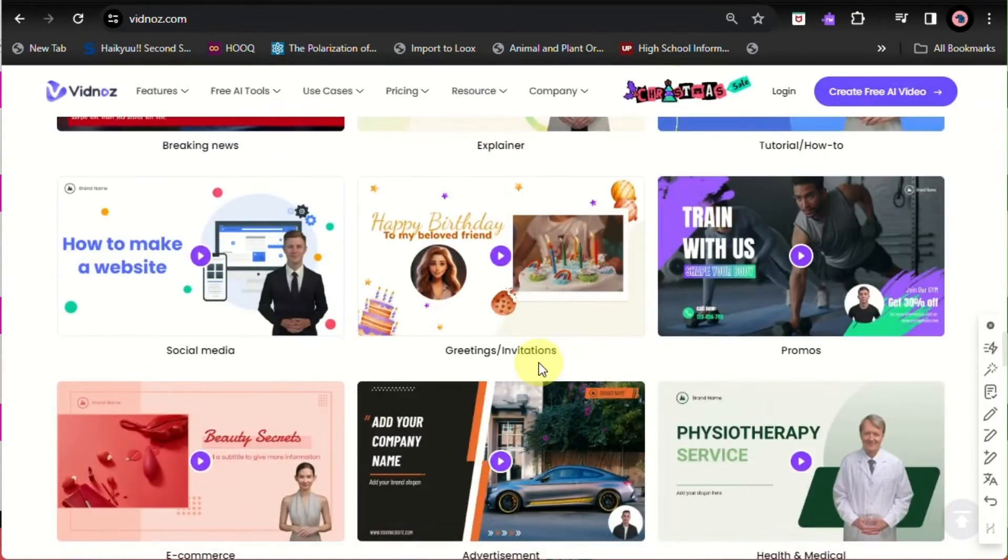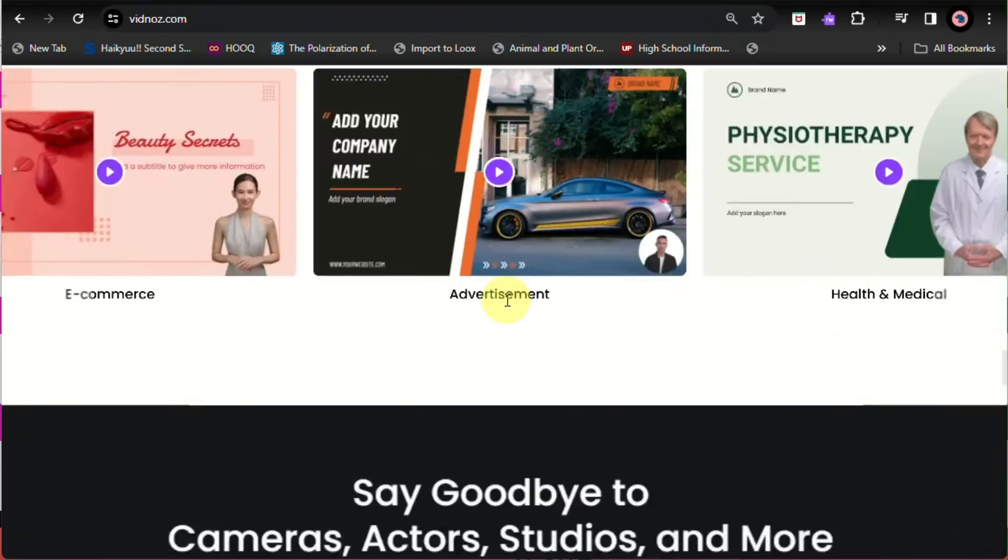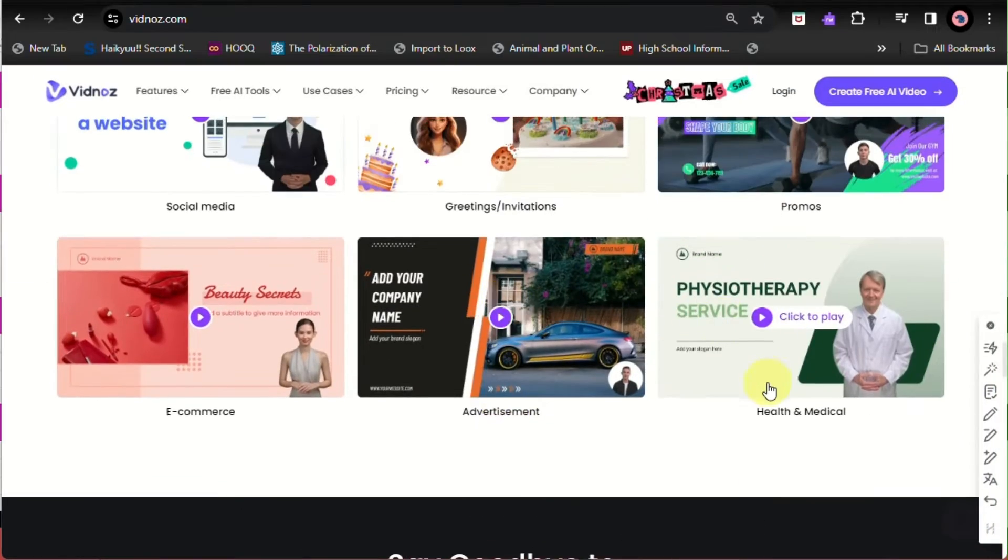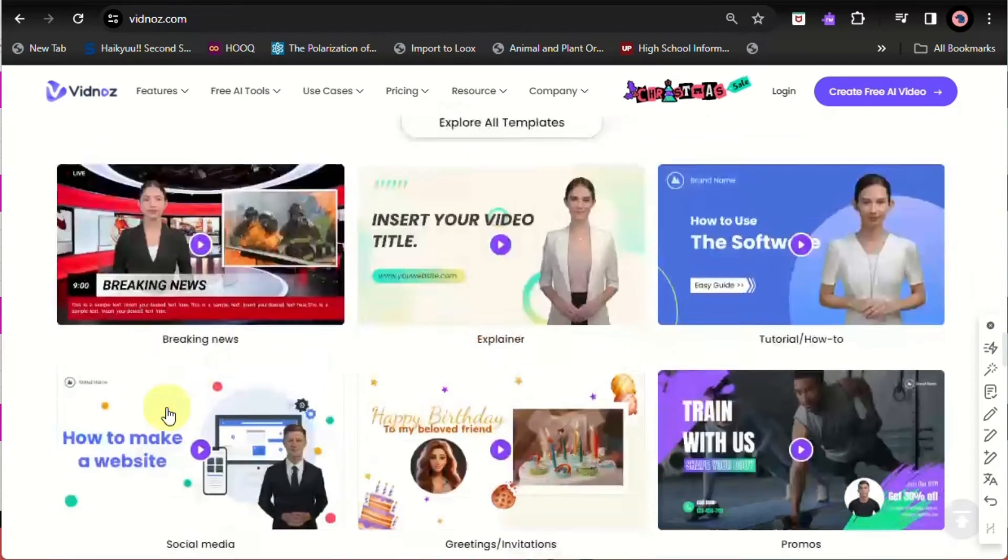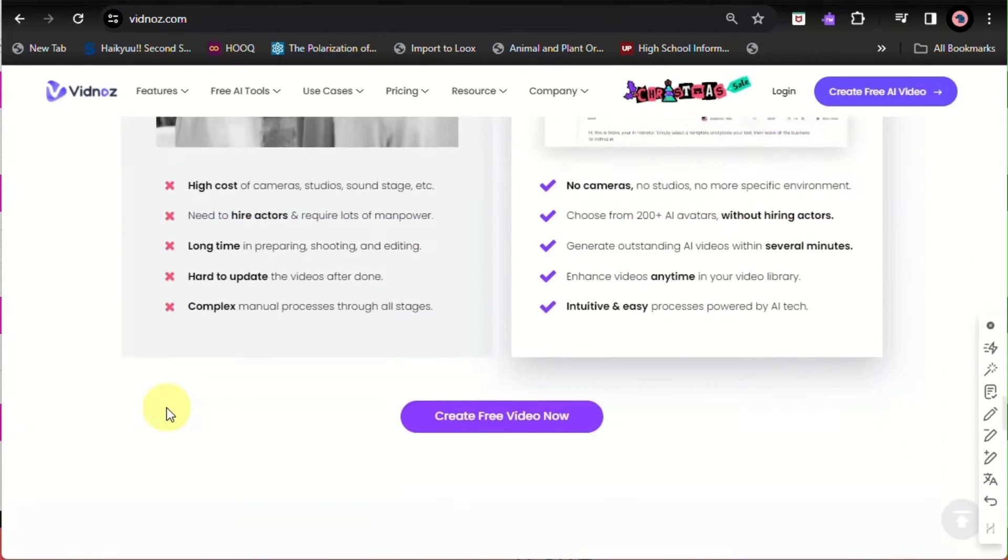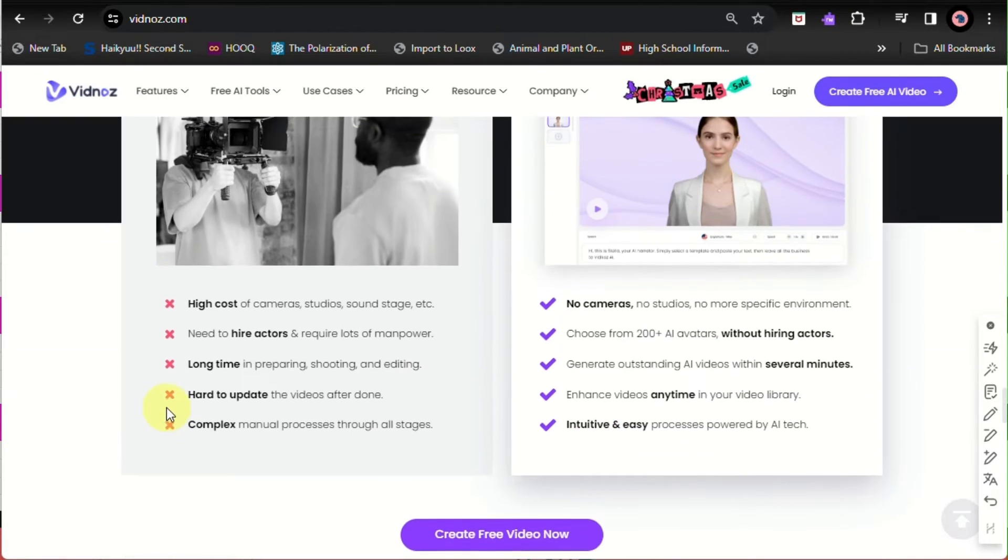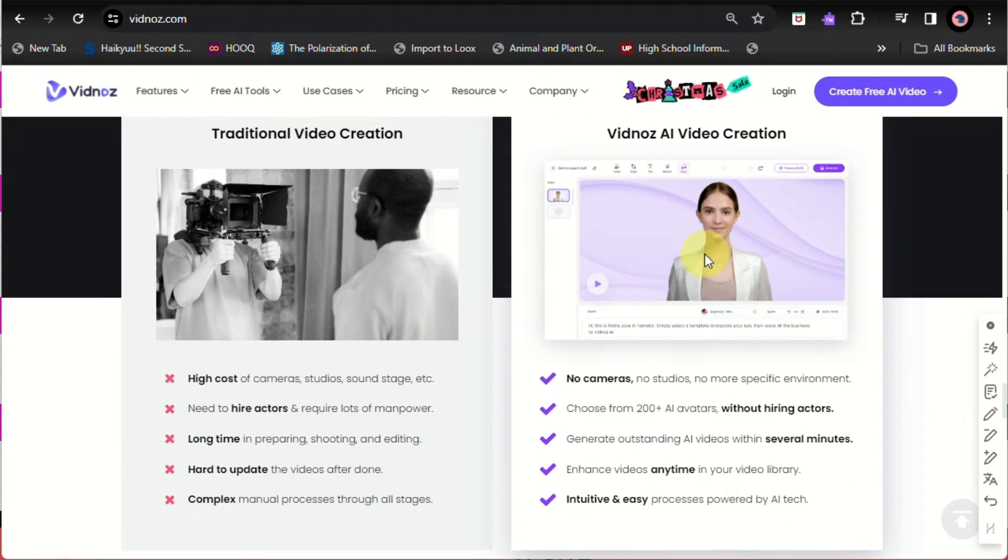Aside from that, you can definitely create videos easily by choosing 300+ templates that you can use, depending on what your purpose is, whether it's for e-commerce, advertisement, your business, or just for greetings.